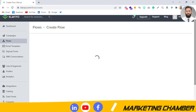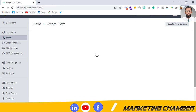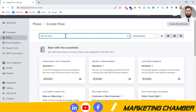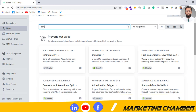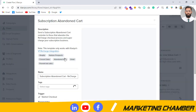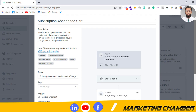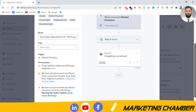I will click on 'Create Flow' and search for 'cart'. One important thing: some flows are triggered with 'checkout' and some are with a 'cart' trigger. You have to use the cart trigger, so let me show you the difference.